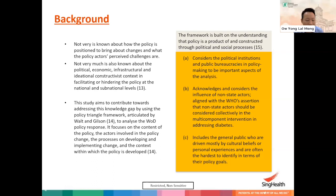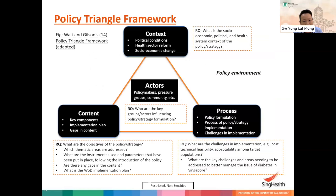The policy triangle framework consists of four key domains: context, actors, content, and process. For the purpose of the study, we ask questions such as: what is the social, economic, political, and health system context of this policy? Who are the key actors? What are the objectives of this policy, including the thematic areas to be addressed, instruments used, and parameters that are put in place? We also ask what the challenges in implementing this policy are, including areas such as cost, technical feasibility, and acceptability among target populations.